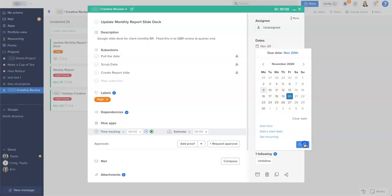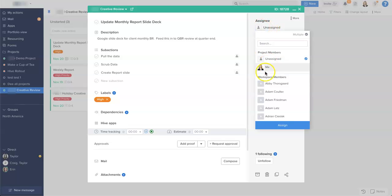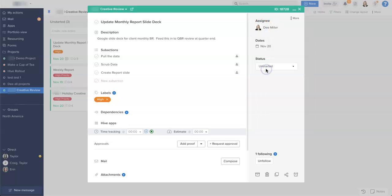And I can also now assign the work out, so I'm going to assign the work. And you can see the sub-actions themselves have been assigned as well.